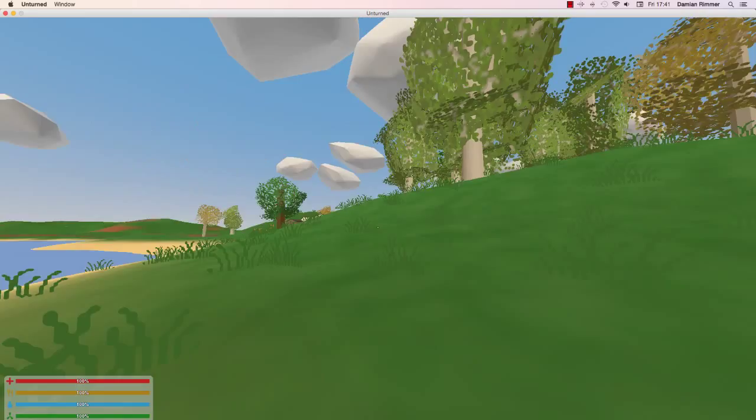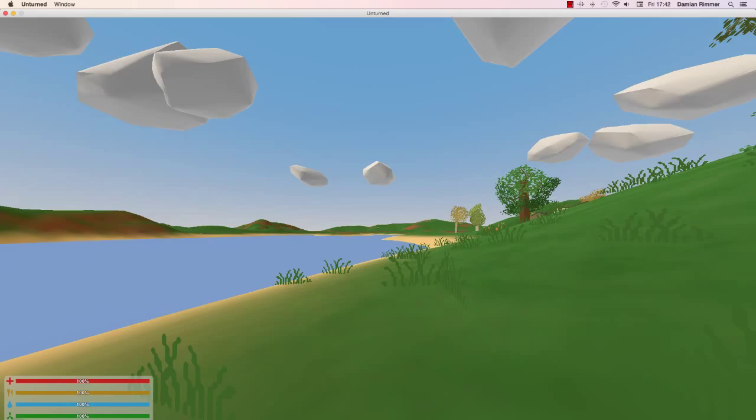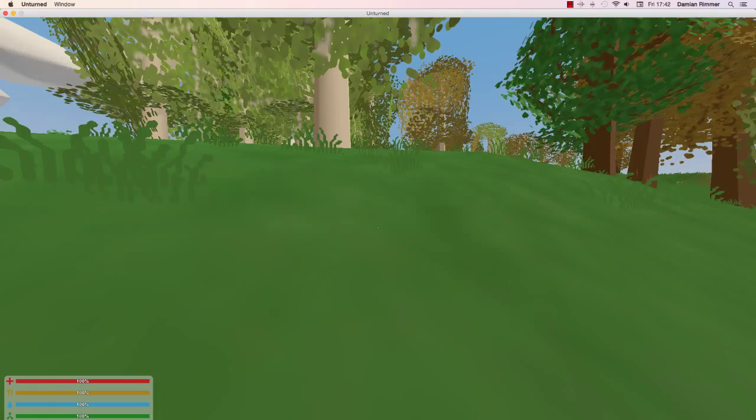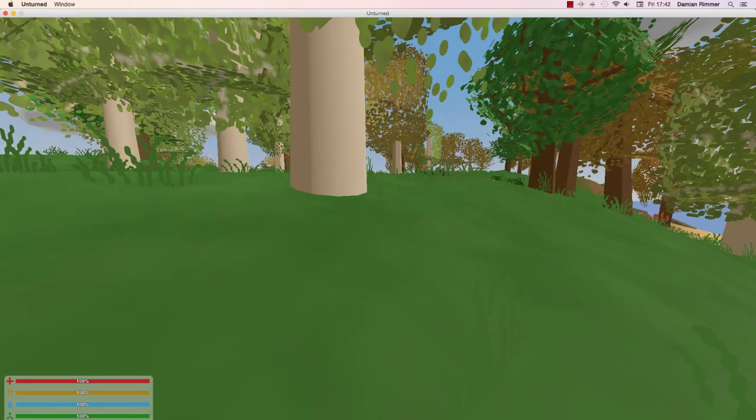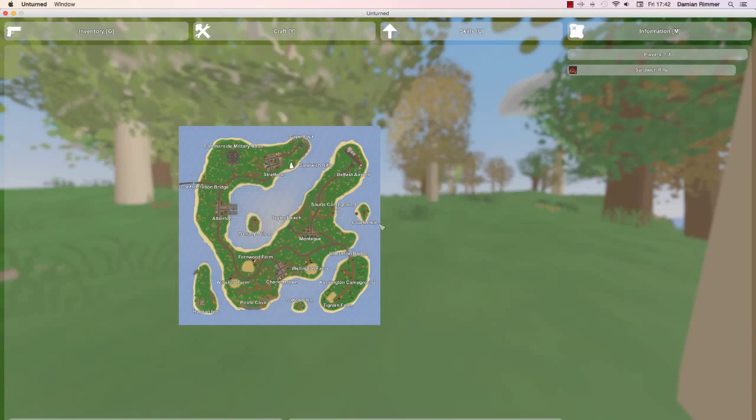Hello everybody, sandwich rifle here. Today I'm going to be playing some more Unturned. This time I'm actually on a single player world so I can save and do stuff like that. I just started up and it looks like we're near a town. Oh yeah, Stratford. I know this one.